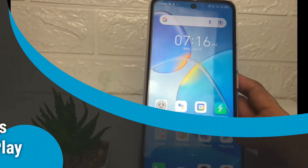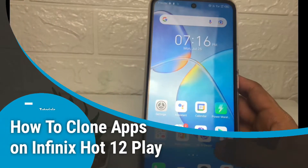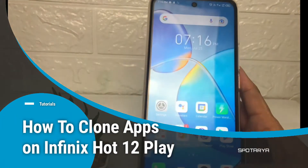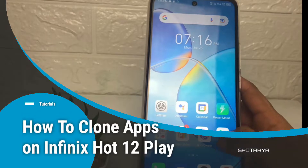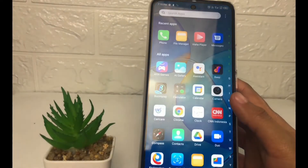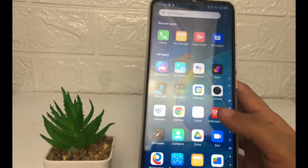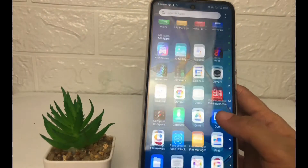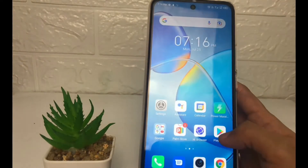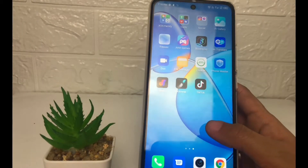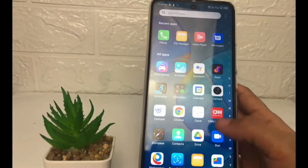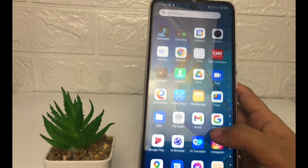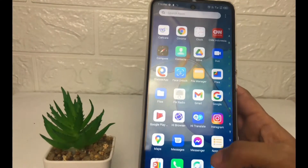Hi guys, welcome back to the channel. Today in this video I'm gonna show you how to duplicate apps on Infinix Hot 12 Play. Before you continue, I hope you like, comment, and subscribe to support this channel, and don't forget to hit the notifications bell.